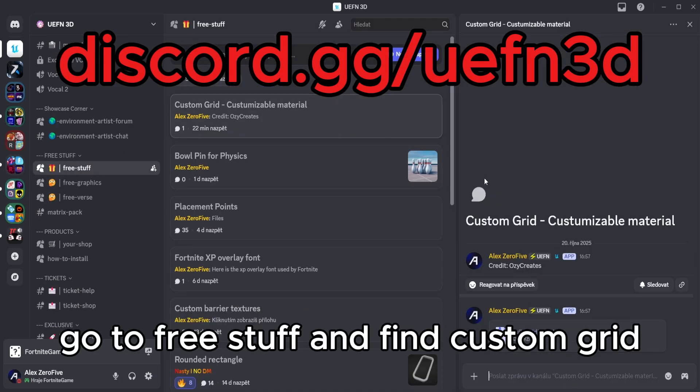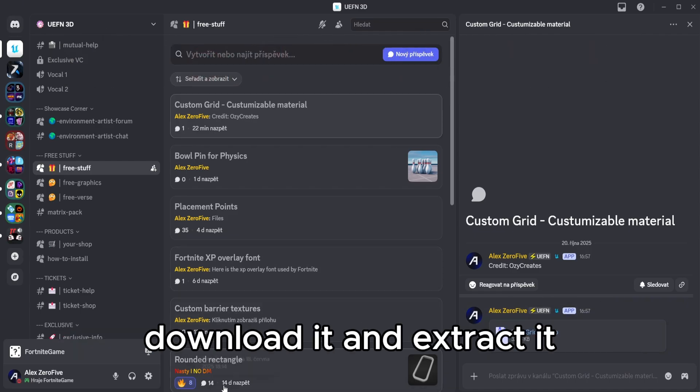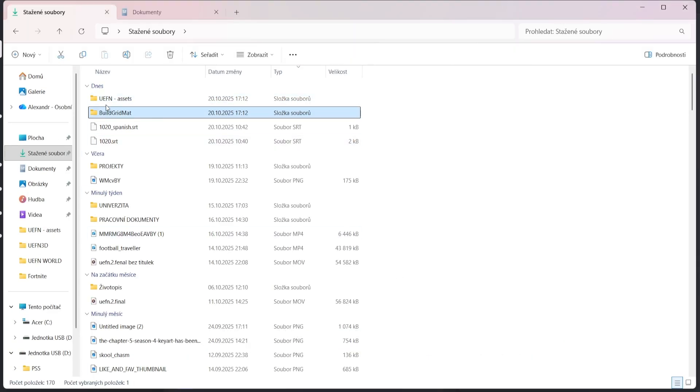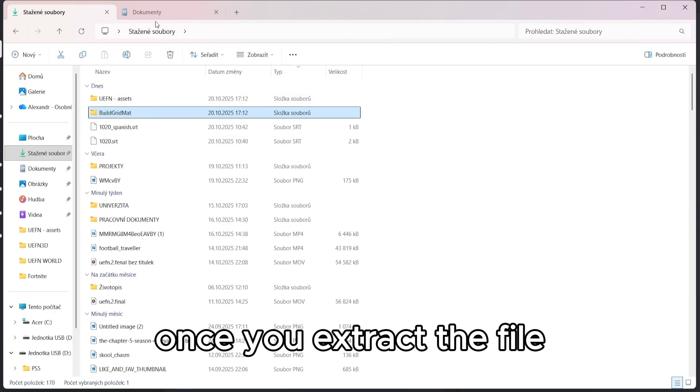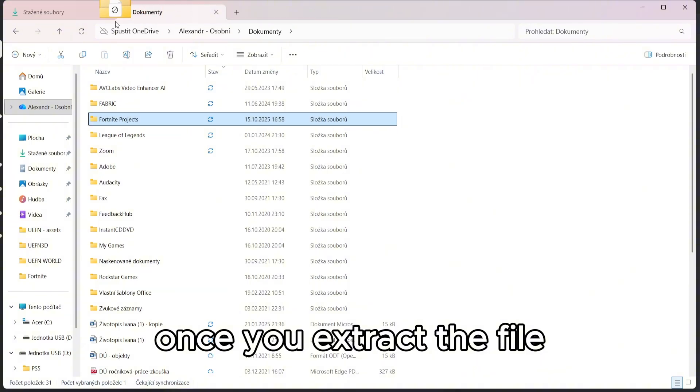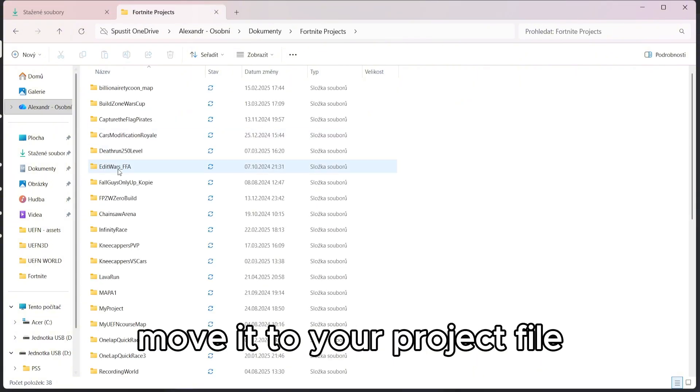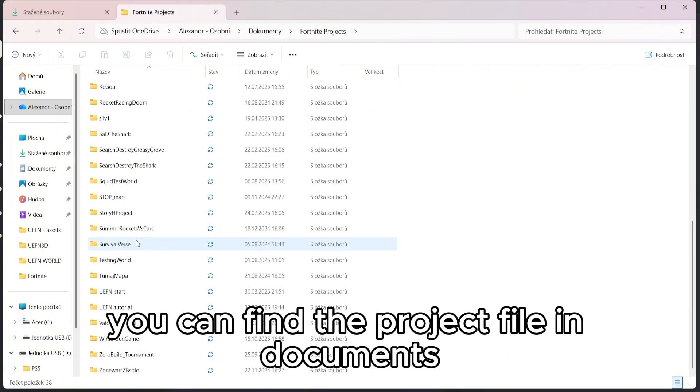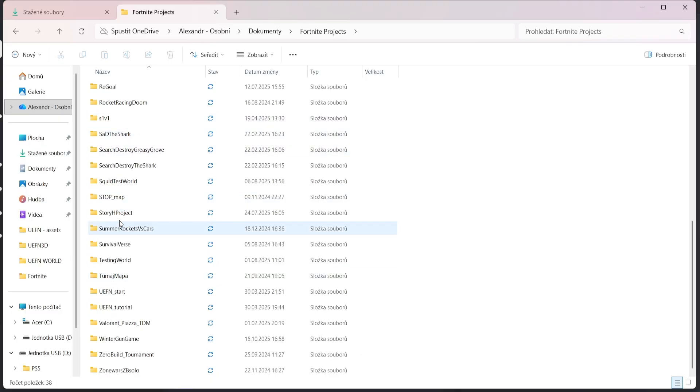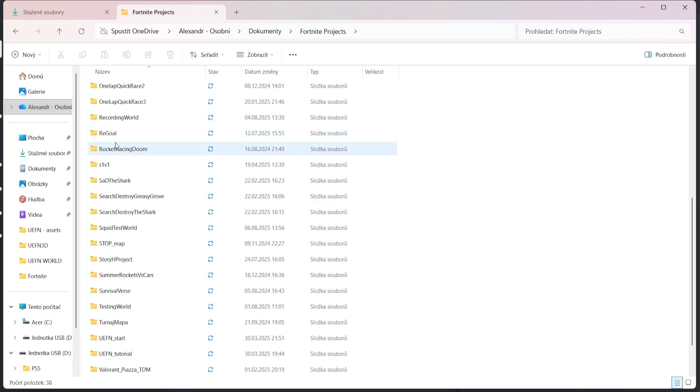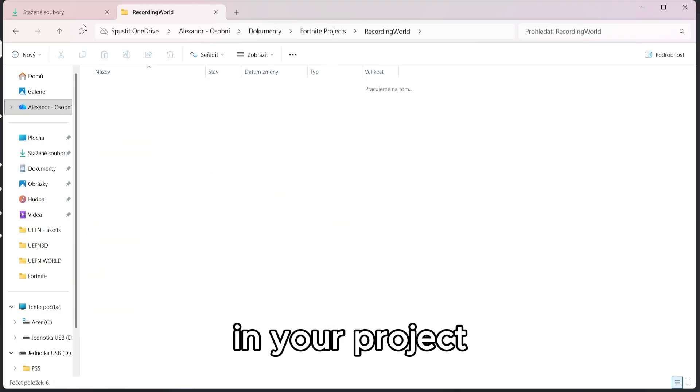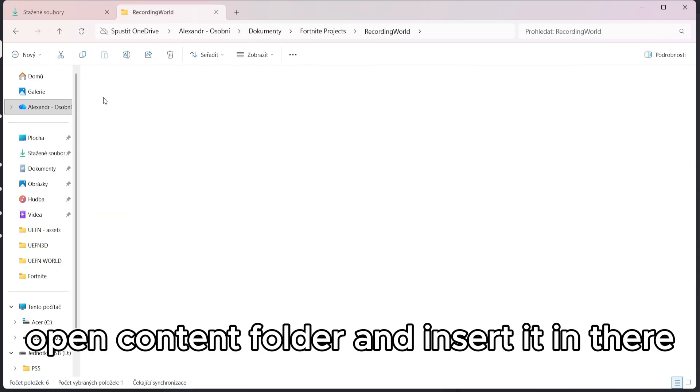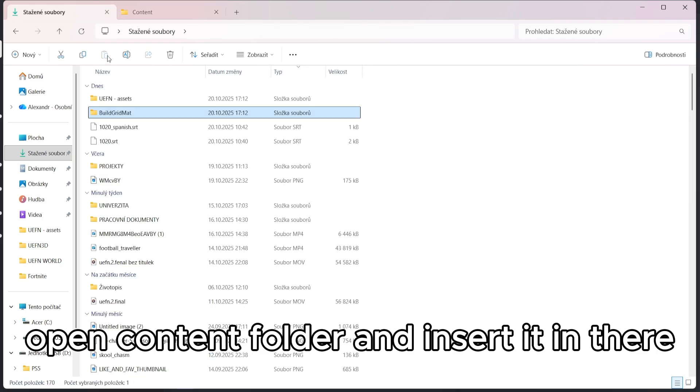Go to FreeStep and find custom grid. Download it and extract it. Once you extract the file, move it to your project file. You can find the project file in documents and then select your project. In your project, open content folder and insert it in there.